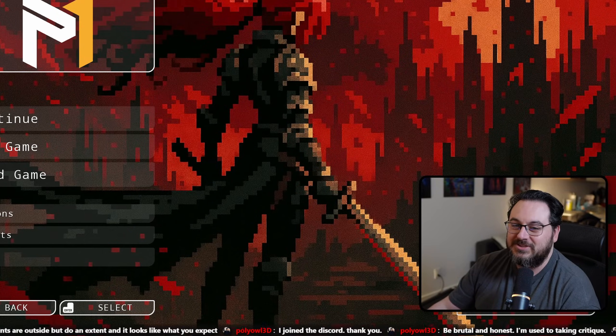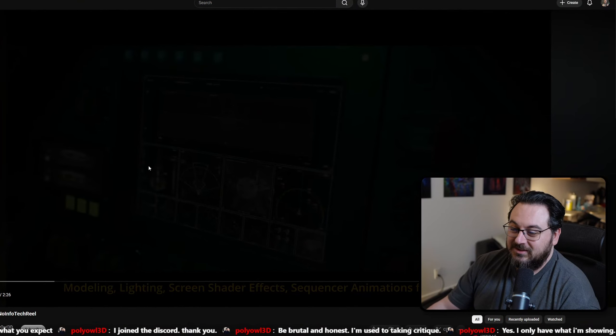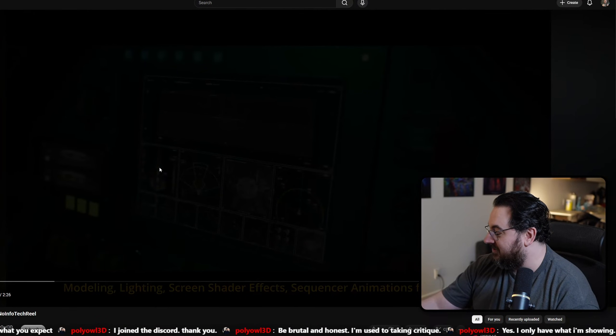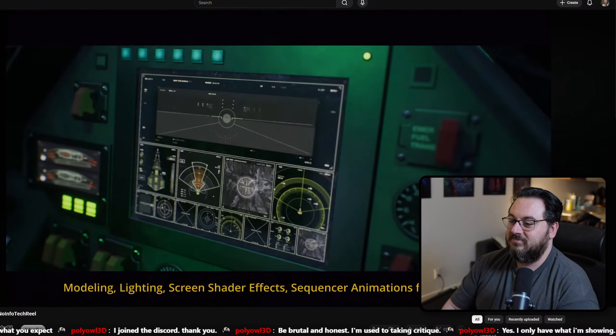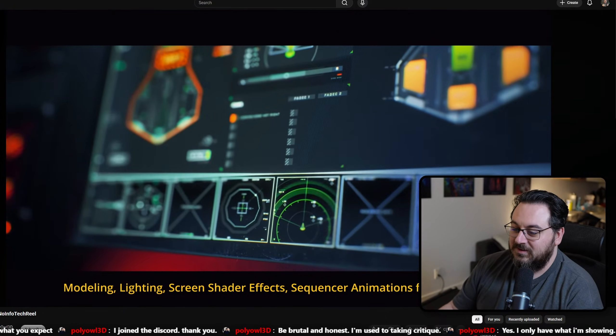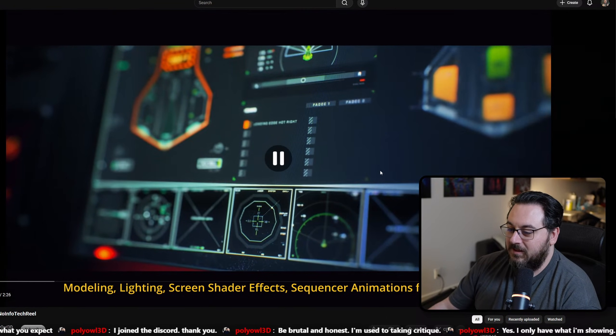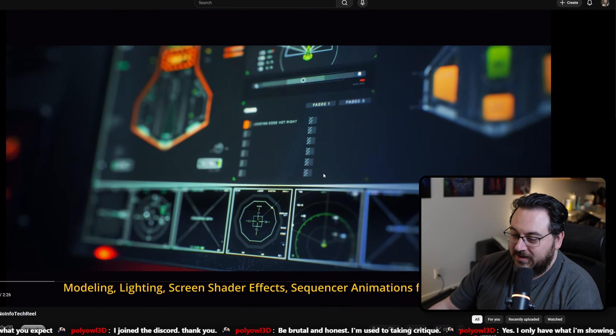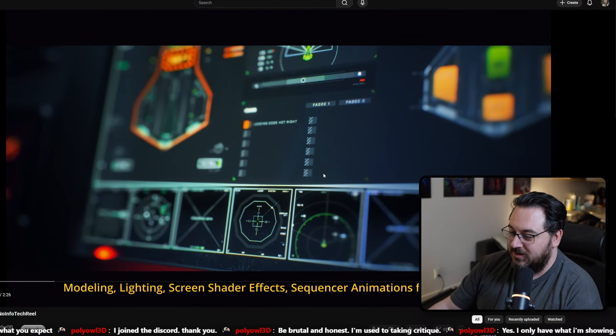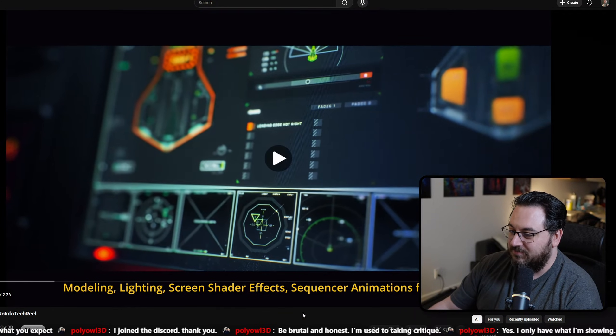Be brutal and honest. You're used to taking critique. Okay, let's see this. Modeling, lighting, screen shader effects, sequence or animations for cinematics.